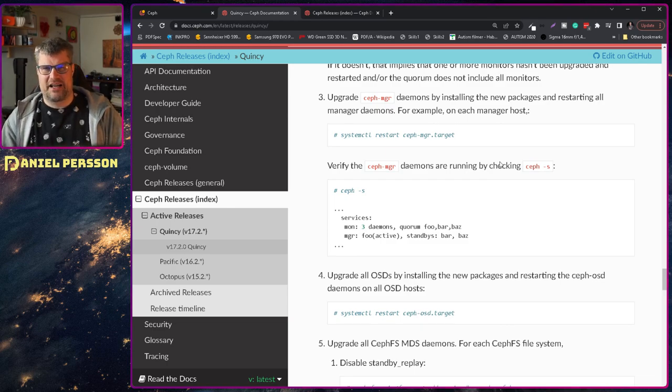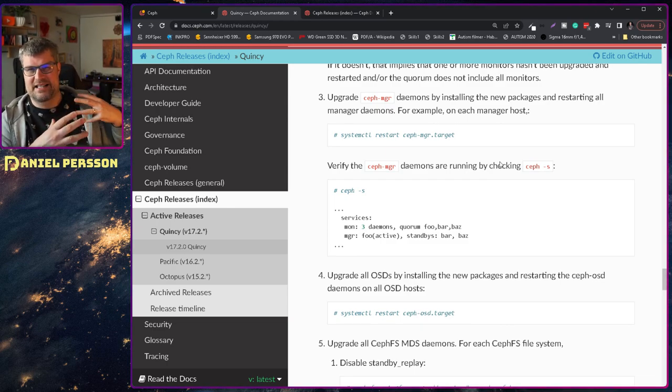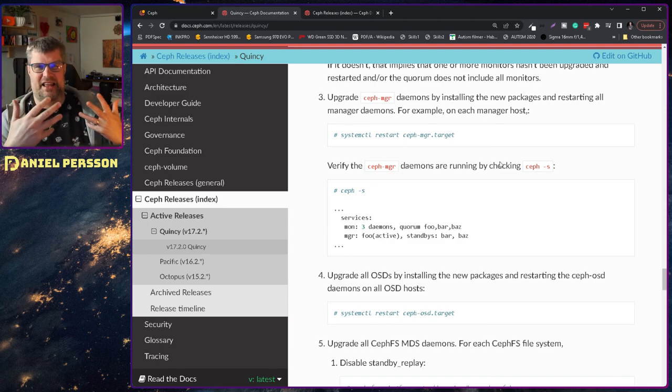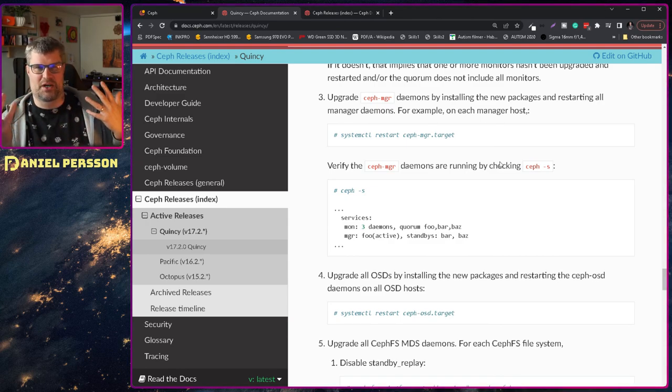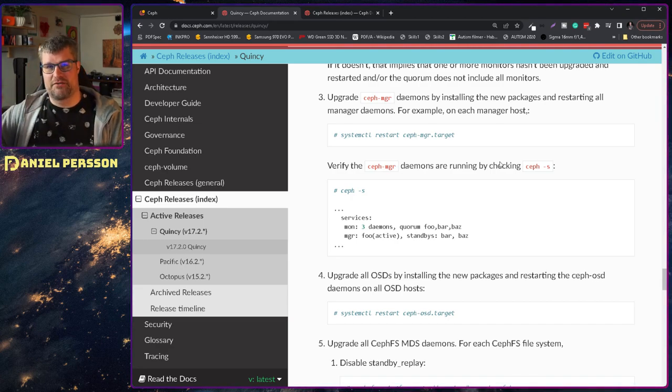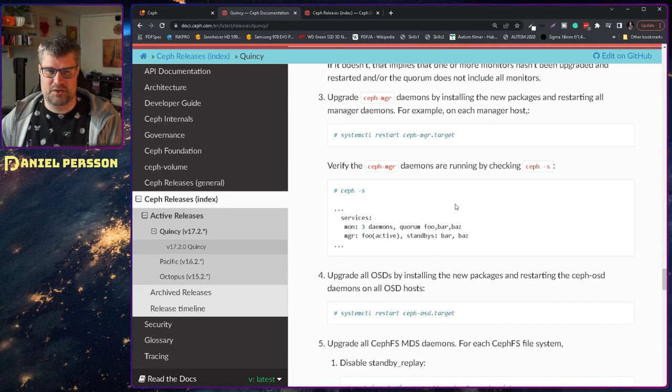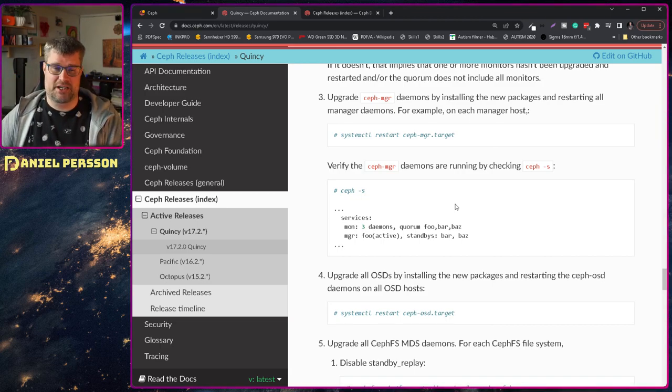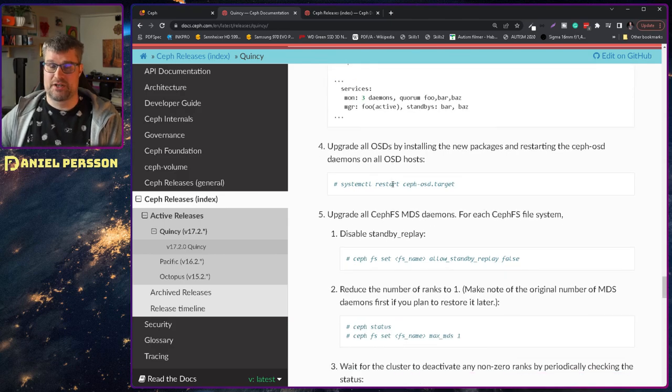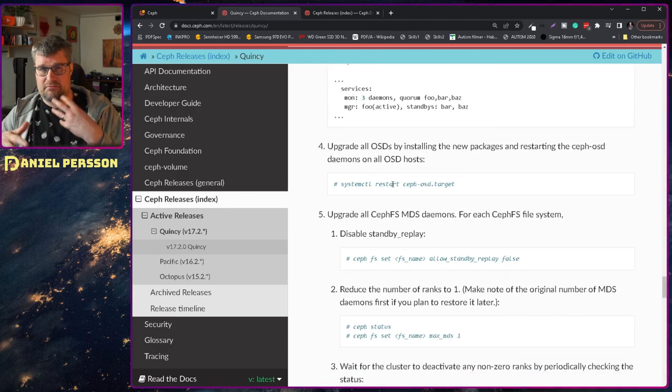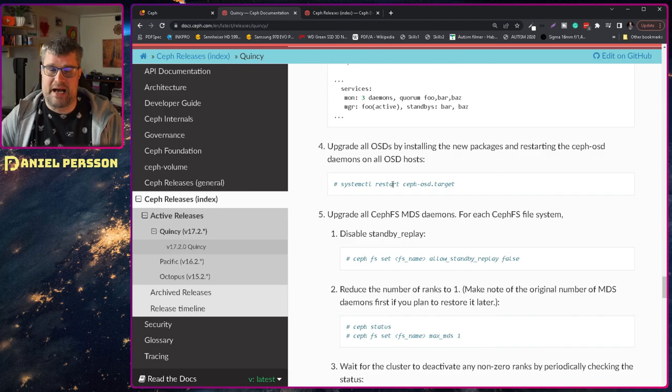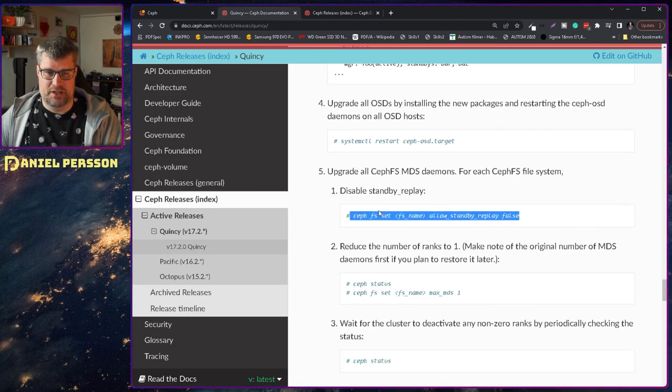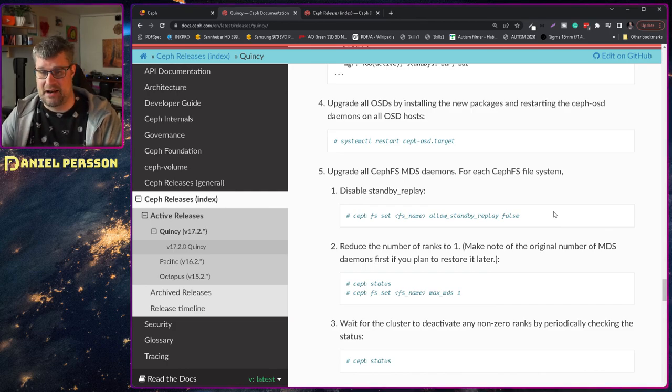But it restarted the managers anyway in a Debian environment. But running a newer manager version as that is just the web GUI I didn't feel that that was something that was that impactful. But then I restarted all of the monitors as well. So when that was done so the monitors and the managers was restarted. I could restart each OSD in a slow and controlled manner.